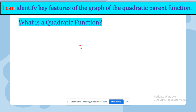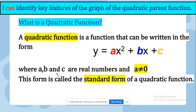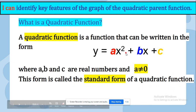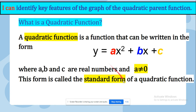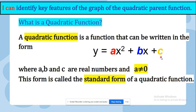What is a quadratic function? A quadratic function is a function that can be written in the form y equals ax power of 2 plus bx plus c, where a, b, and c are real numbers. This form is called the standard form of a quadratic function. So the standard form is always y equals ax power of 2 plus bx plus c.